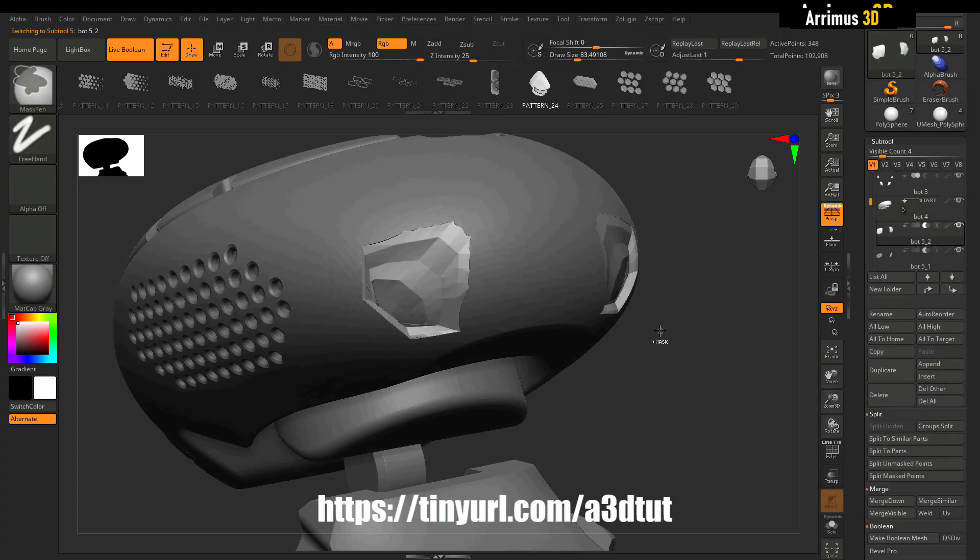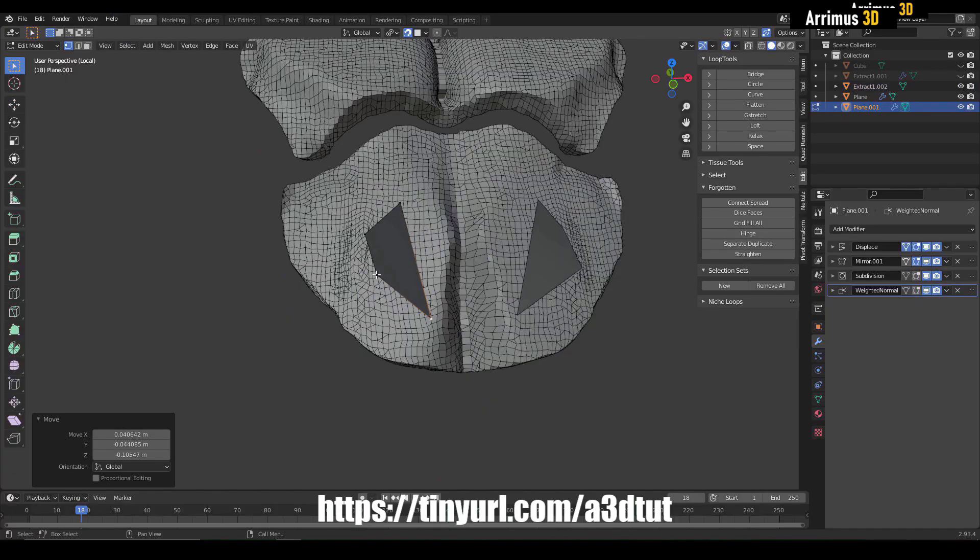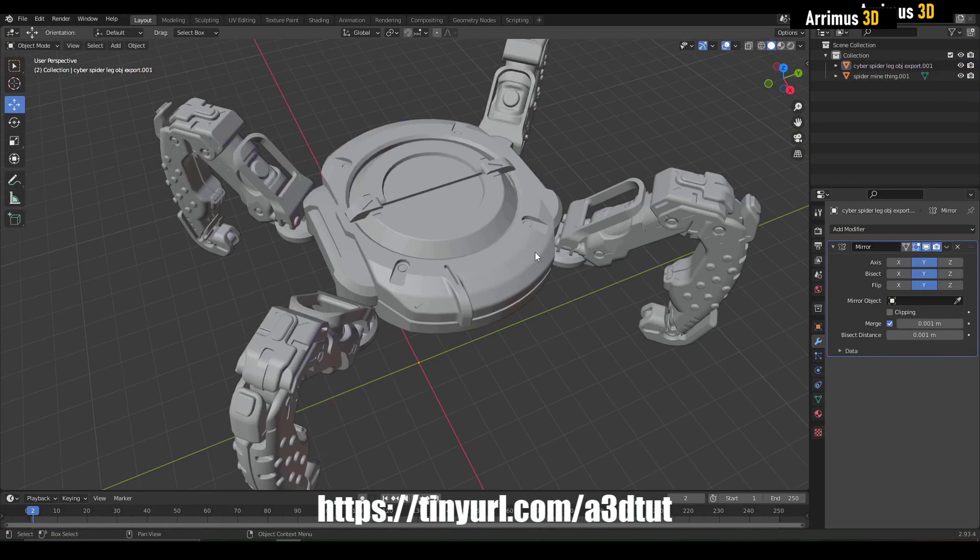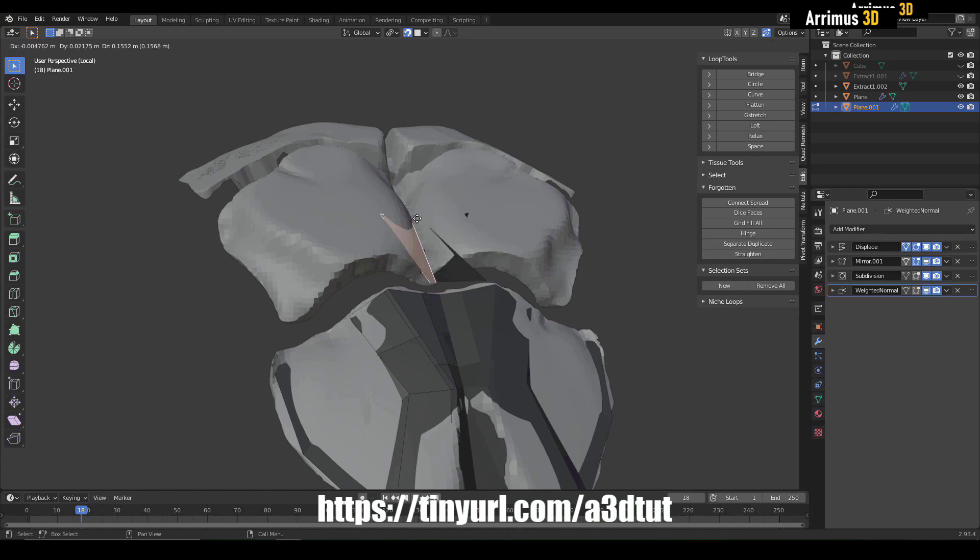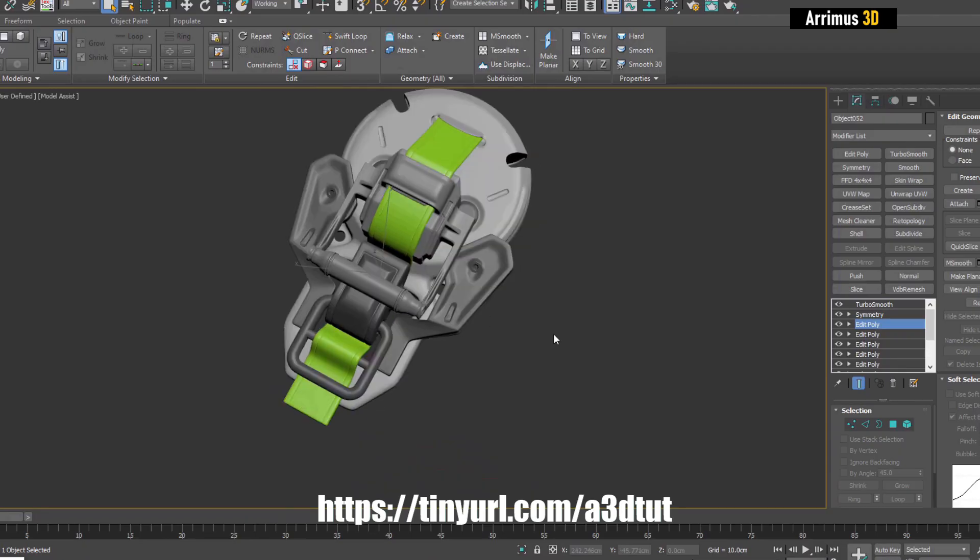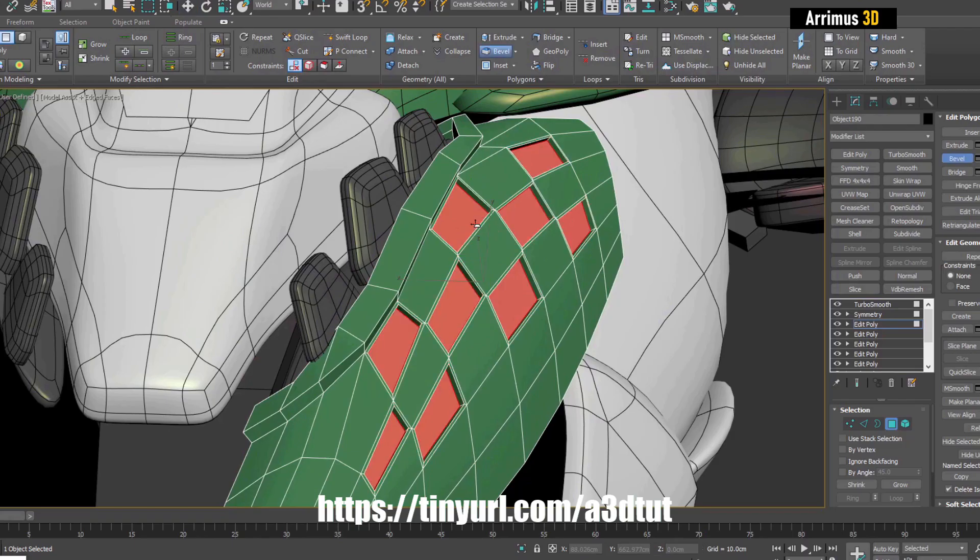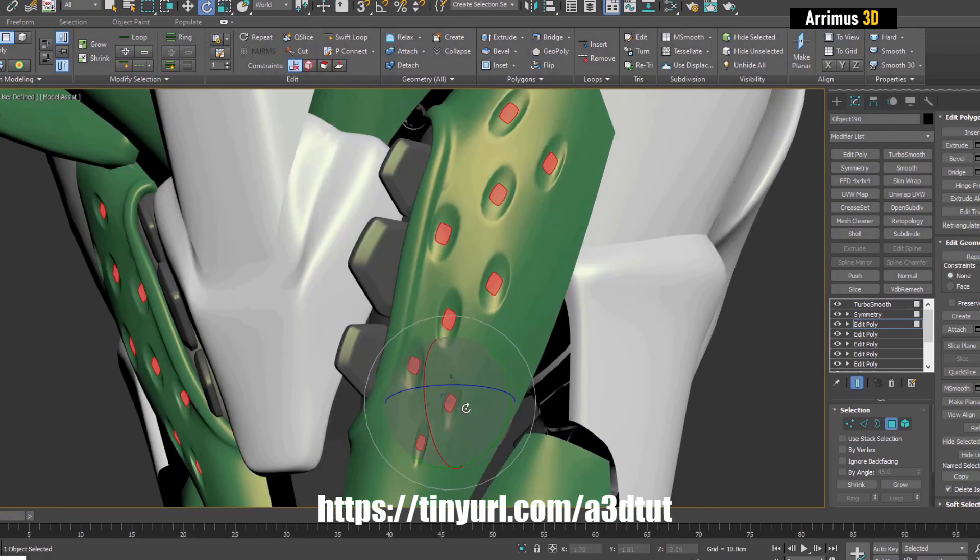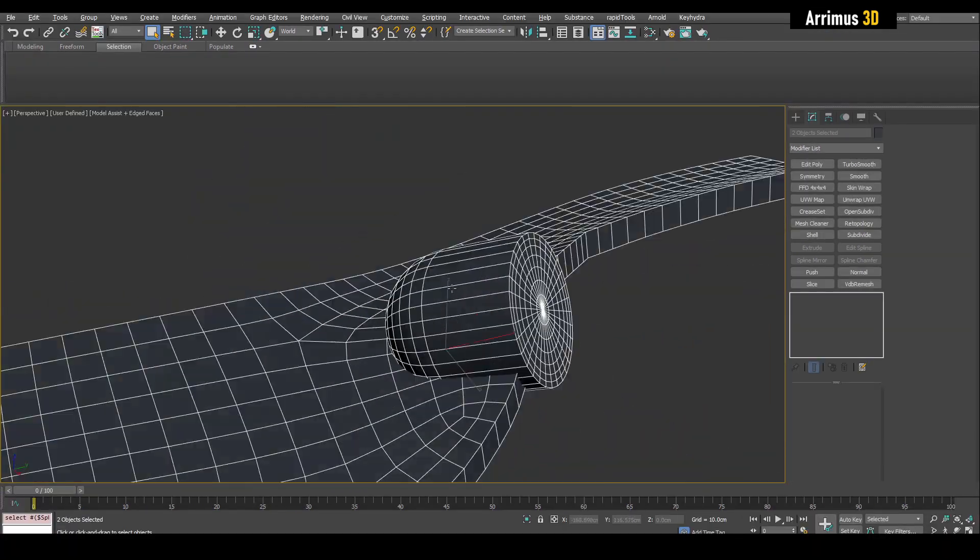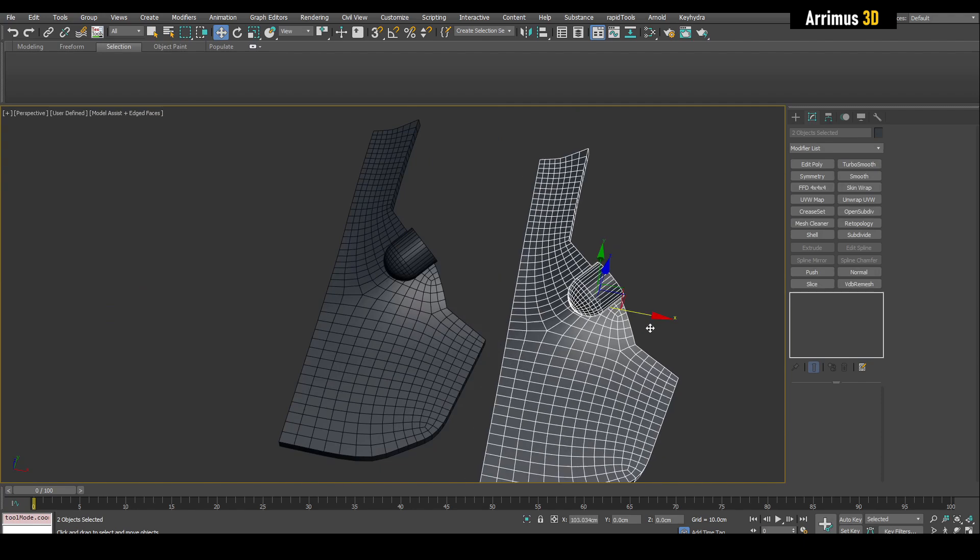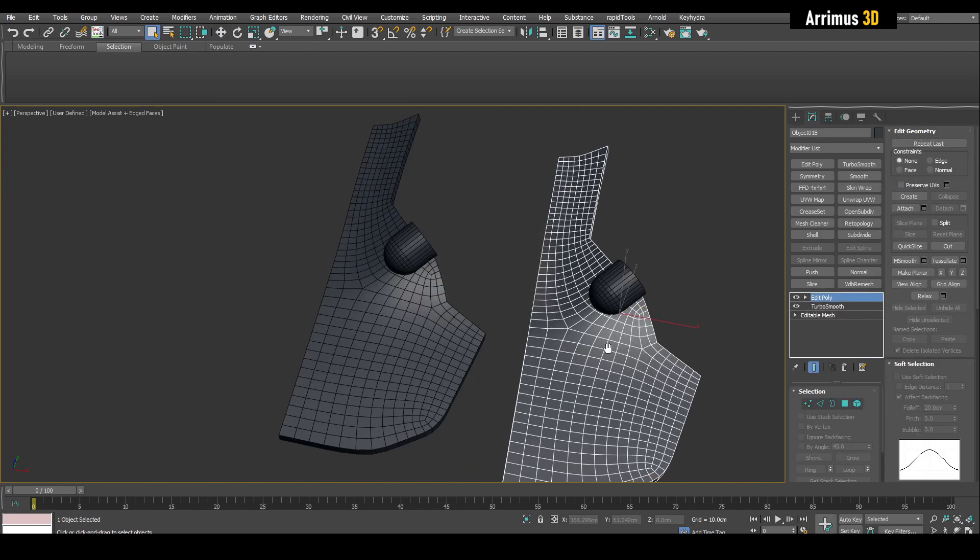So if you want to master a variety of programs to really bring your skills up to the next level and master 3ds Max, Blender, ZBrush, and Plasticity, be sure to check out that course. Link is in the description. Let's continue.